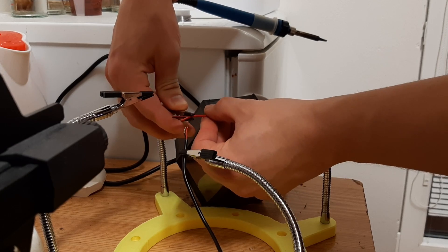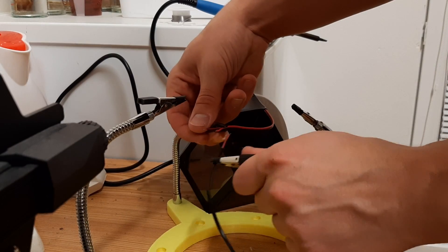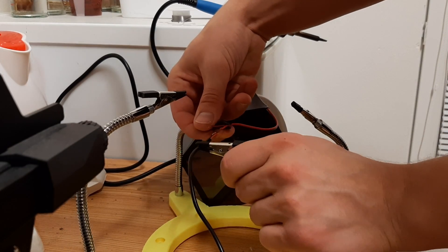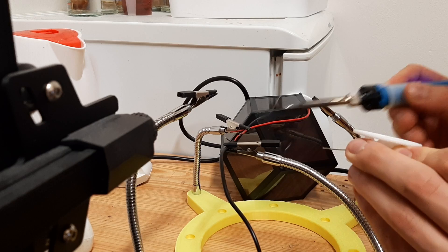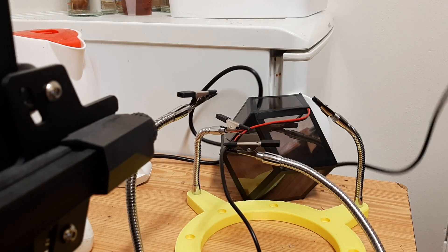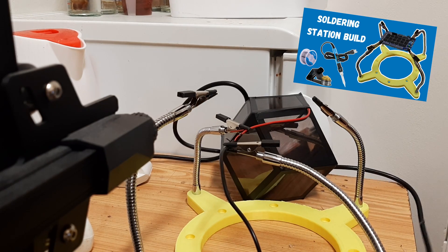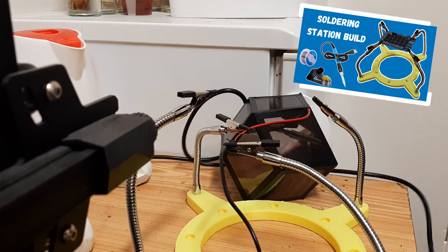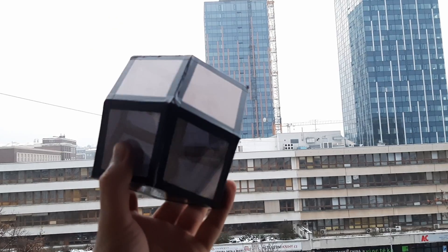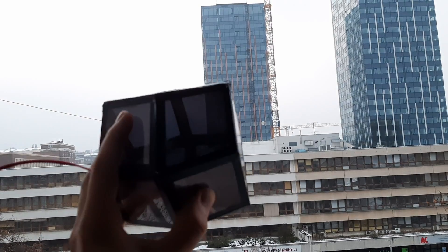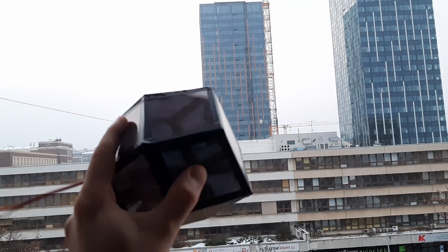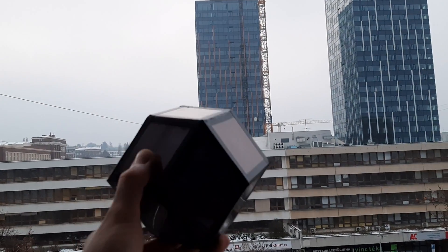Now we just need to power it. For that I soldered the LED strips to an old phone charger with these helping hands I built in my previous video. I also added electrical tape to make it look better and it is done.